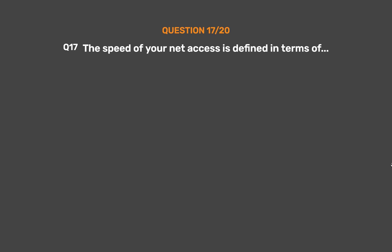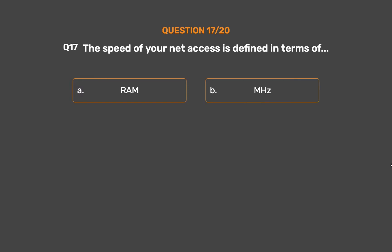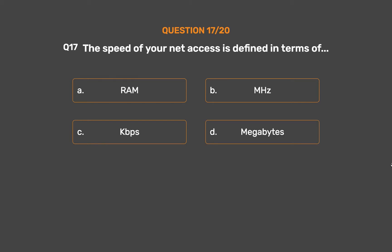Question number 17. The speed of your net access is defined in terms of. Option A: RAM. Option B: MHz. Option C: KBPS. Option D: Megabytes.